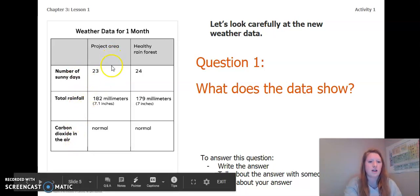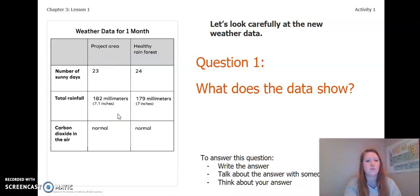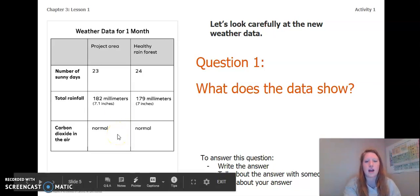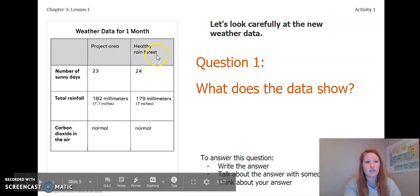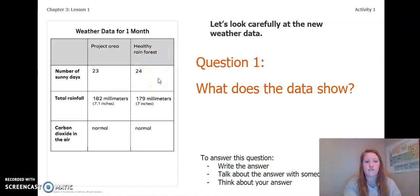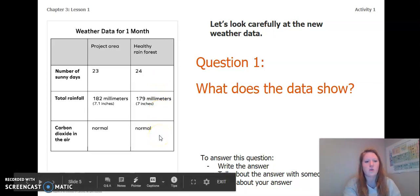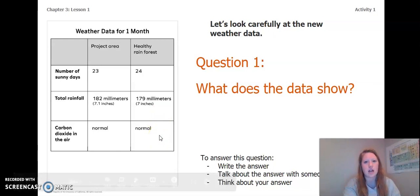In our project area there are 23 sunny days, 182 millimeters or 7.1 inches of total rainfall, and a normal level of carbon dioxide in the air. In the healthy rainforest there were 24 sunny days, 179 millimeters or 7 inches of total rainfall, and a normal carbon dioxide level in the air.